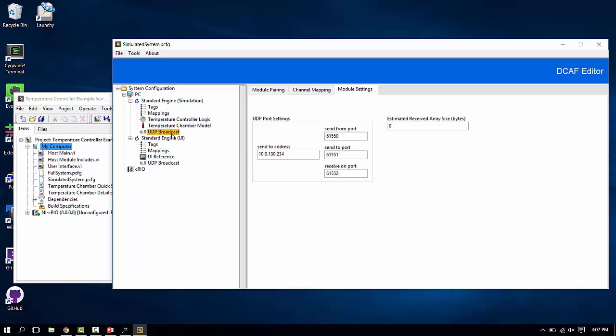So right now, they're both sending to the same address. Normally, what you would do in this case would be to simply have the send to address be the other target in the system.